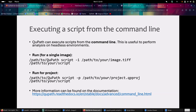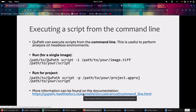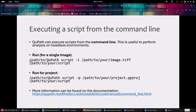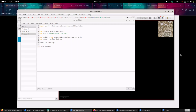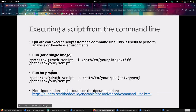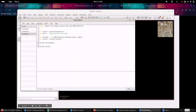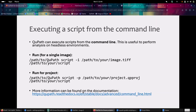I want to mention that you can execute a script from the command line. Basically, you specify the path to your QuPath executable, then write script. If you want to run a script on a single image, you specify the -i parameter and give the path to your image, then specify the path to your script - this is equivalent to clicking Run. But if you want to run a script on different images of a project, you don't use -i but -p, and then specify the path to your .qpproj file within your project - this is equivalent to clicking Run for Project. You can find more information in the documentation.